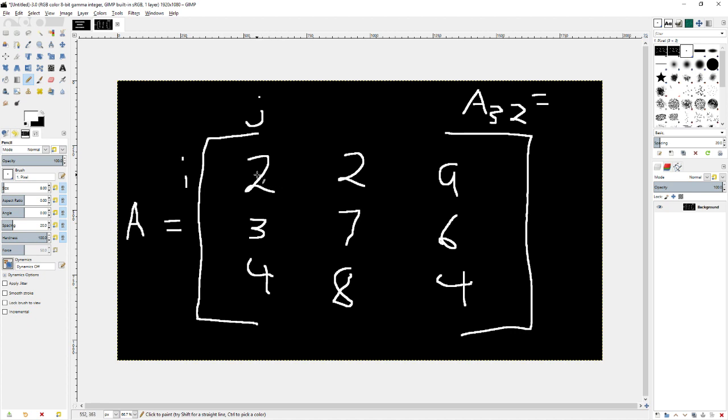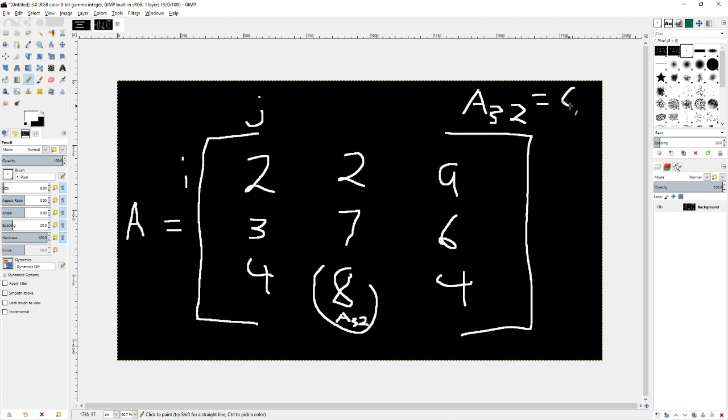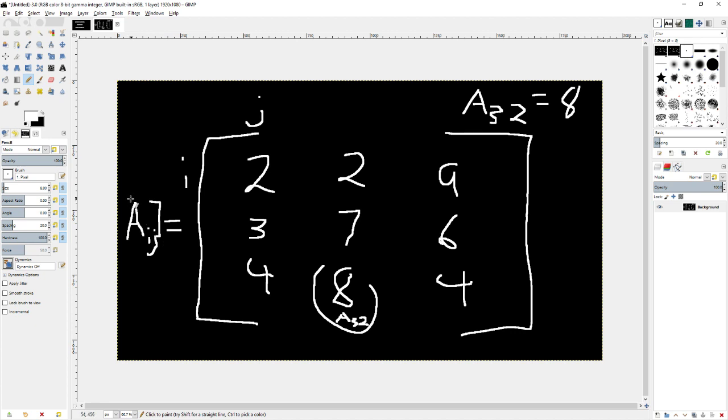This is first one, second one, third one. And then you want to go to the 2 on the column. So that would be to here. So this would be A three two, and the answer would be 8. So that's some basic notation there of how to access them.